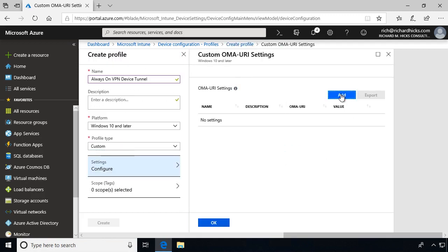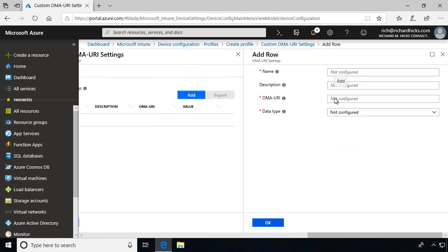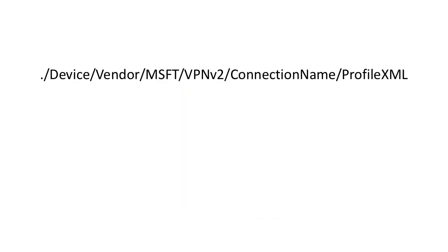Then click Add, enter a name again, provide a description if you wish, and then enter the OMA URI using the following path: dot slash device slash vendor slash msft slash vpnv2 slash connection name slash profile.xml.